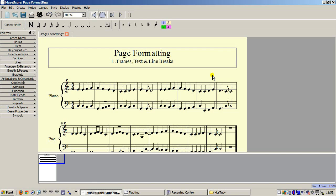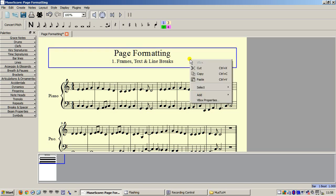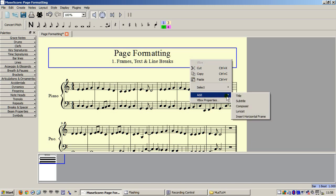Vertical frames can hold certain text objects. If you right-click, you will see them listed. The title and subtitle objects are already there, so I'll continue by adding the lyricist and composer text objects.